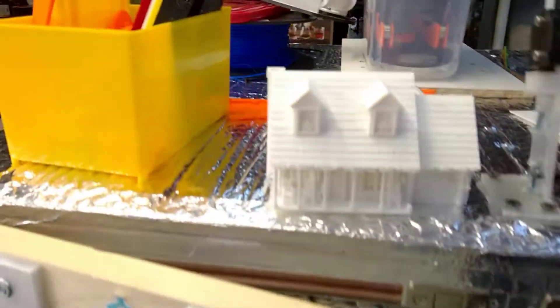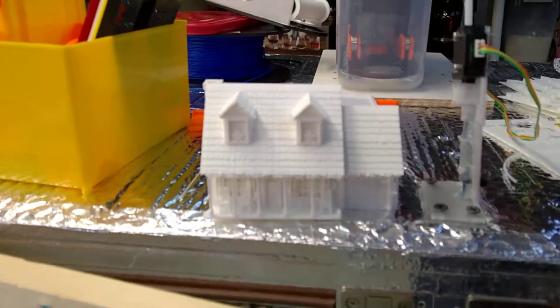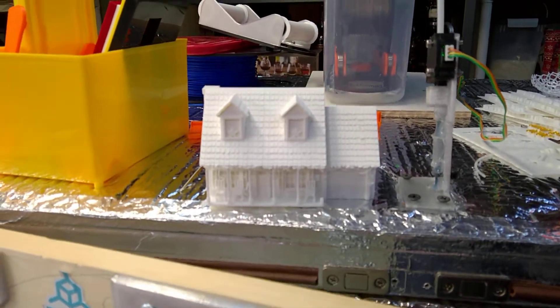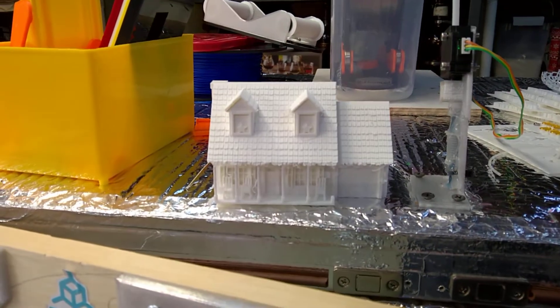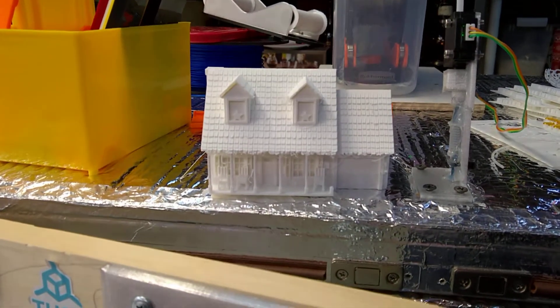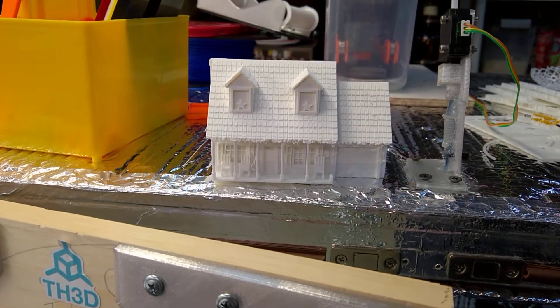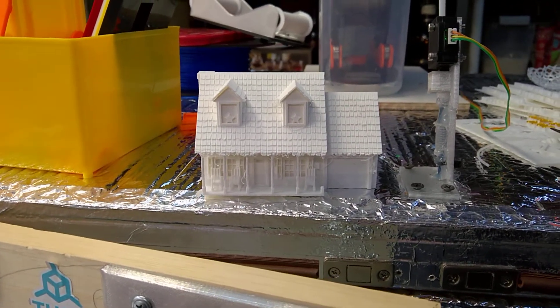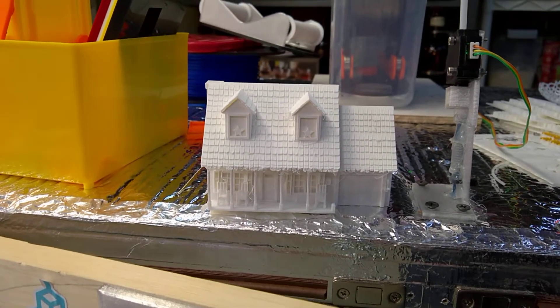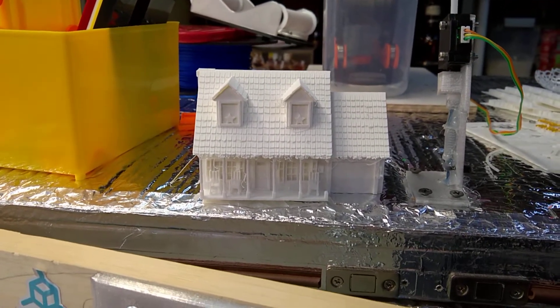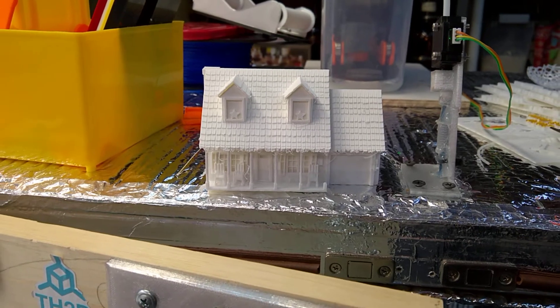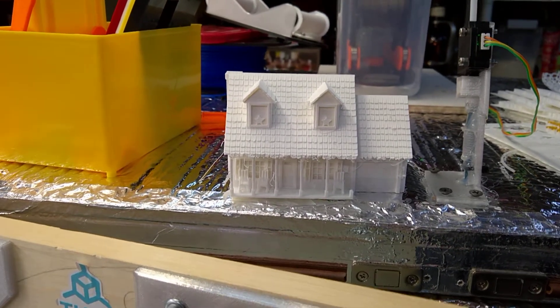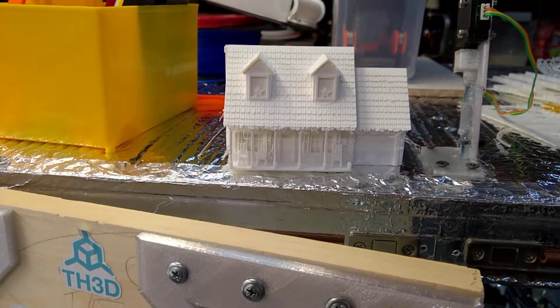This is something I tried just for the heck of it. It's our house. A neighbor is a graphic designer. He designed this. I gave him a CR6SE printer and he printed it really well, and he sent me the STL file.